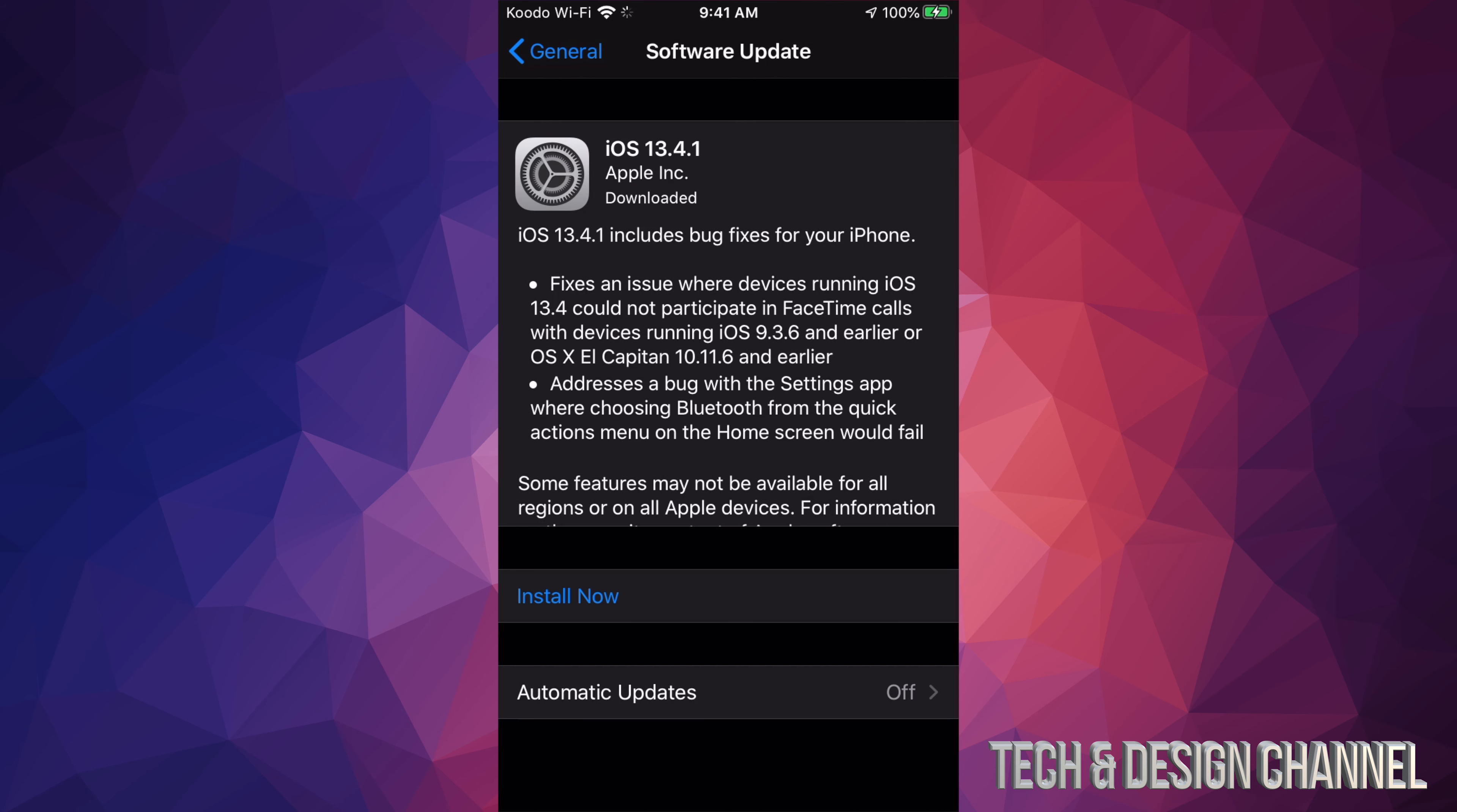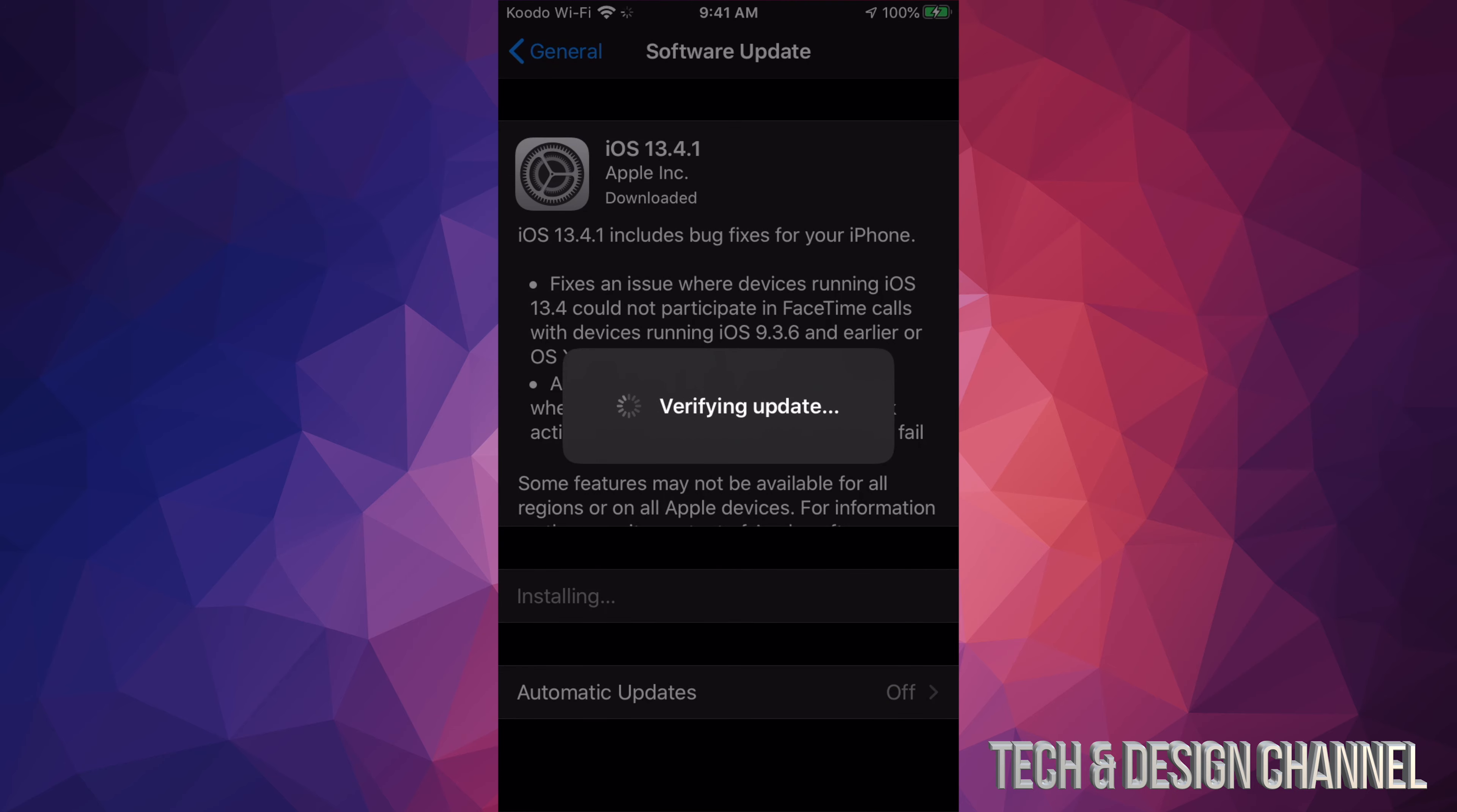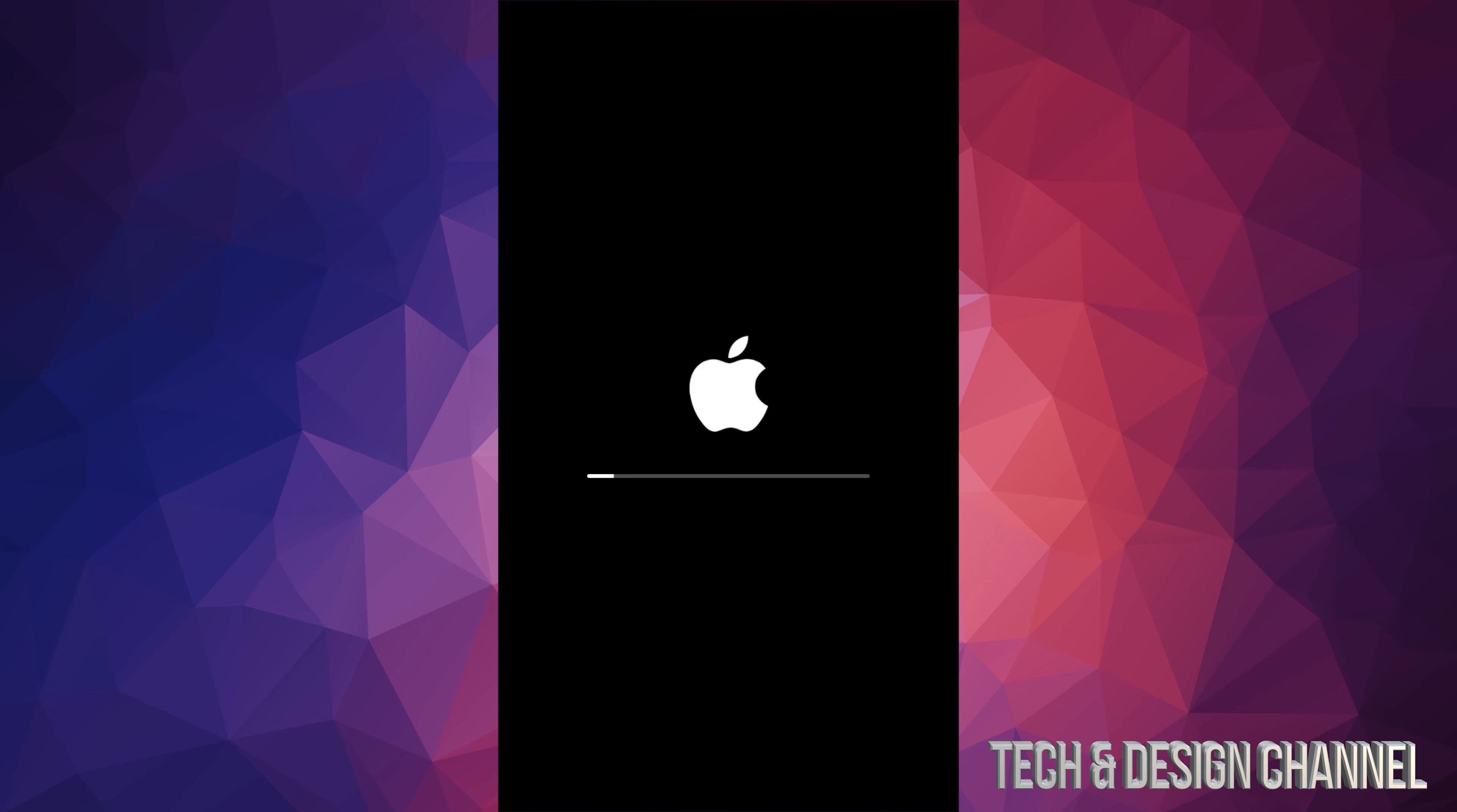Once it's done downloading, we're going to see this Install Now, so we're just going to click on Install Now. It's going to verify the update and it's just going to turn off. At first, we will see an Apple logo, a loading bar that will take a little bit to load—it's going to be pretty slow. The second time, we're going to see another Apple logo, a loading bar. This is going to be the last one. This one's going to run a lot faster, and this would be at the end of the process.